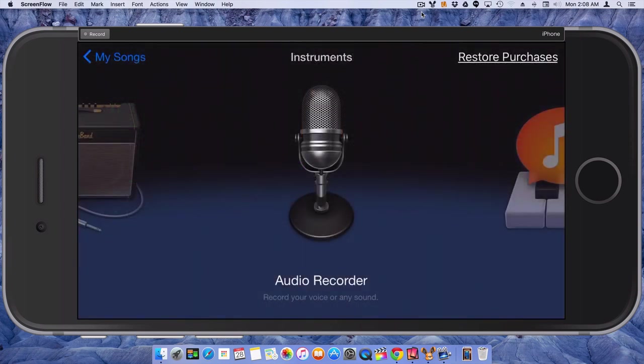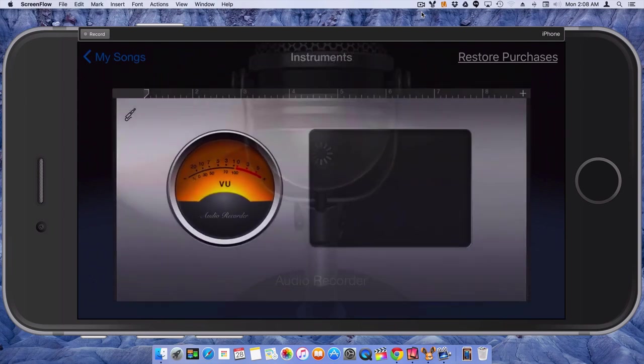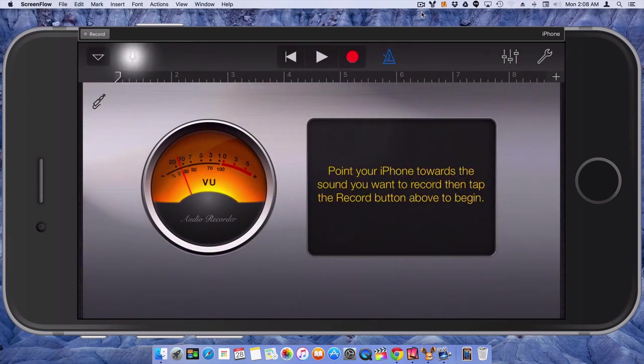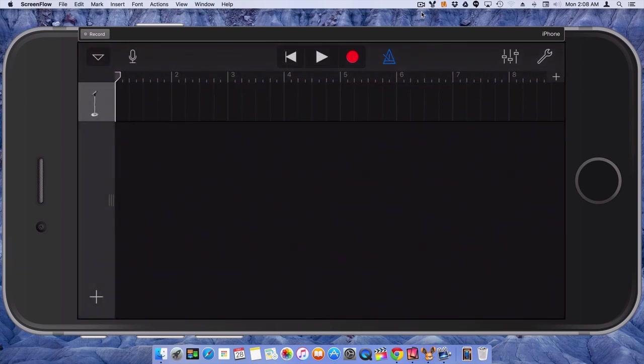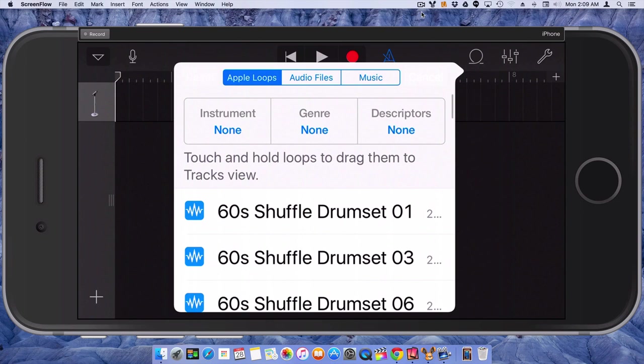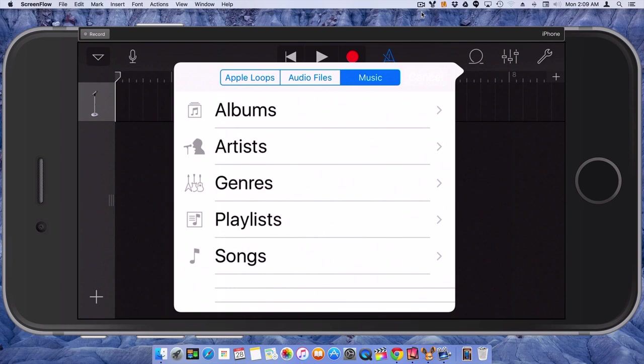We're going to start a new song. We're going to choose audio recorder. Click on the tracks button. So now we're going to choose a track and we're going to go to the loops section. And we're going to go to the music tab.